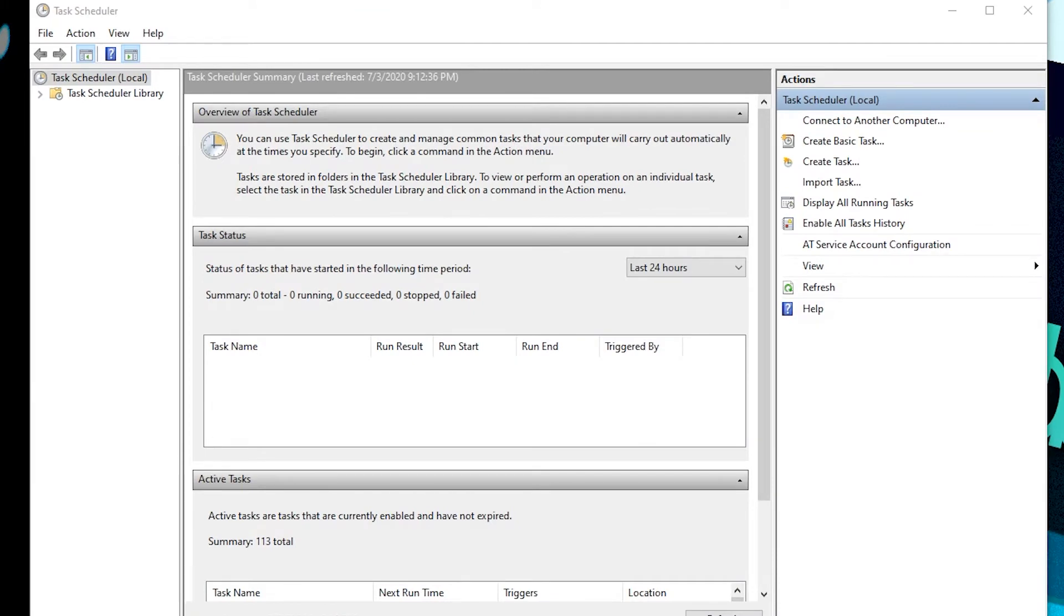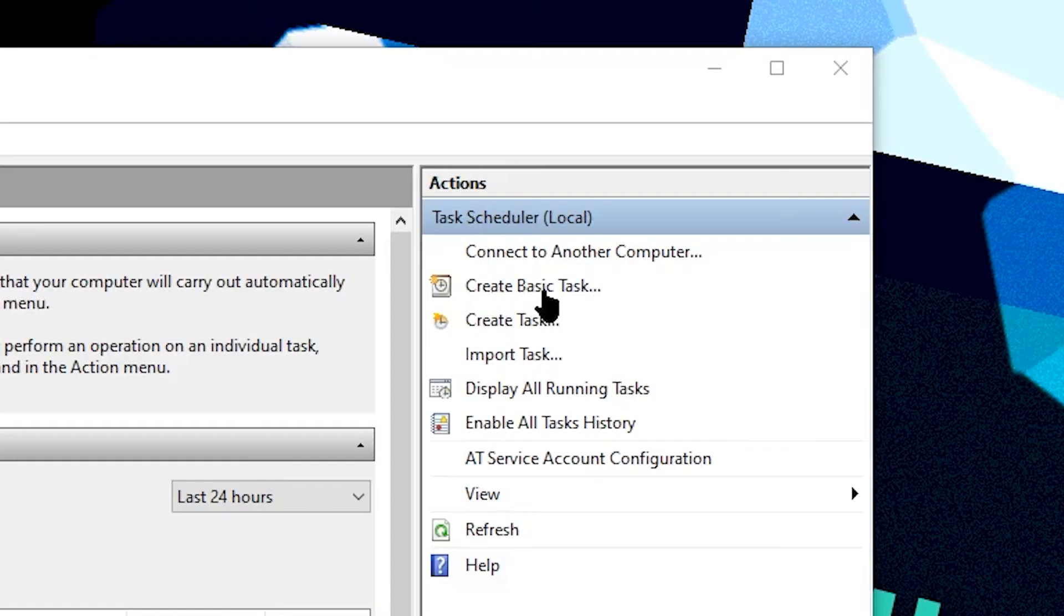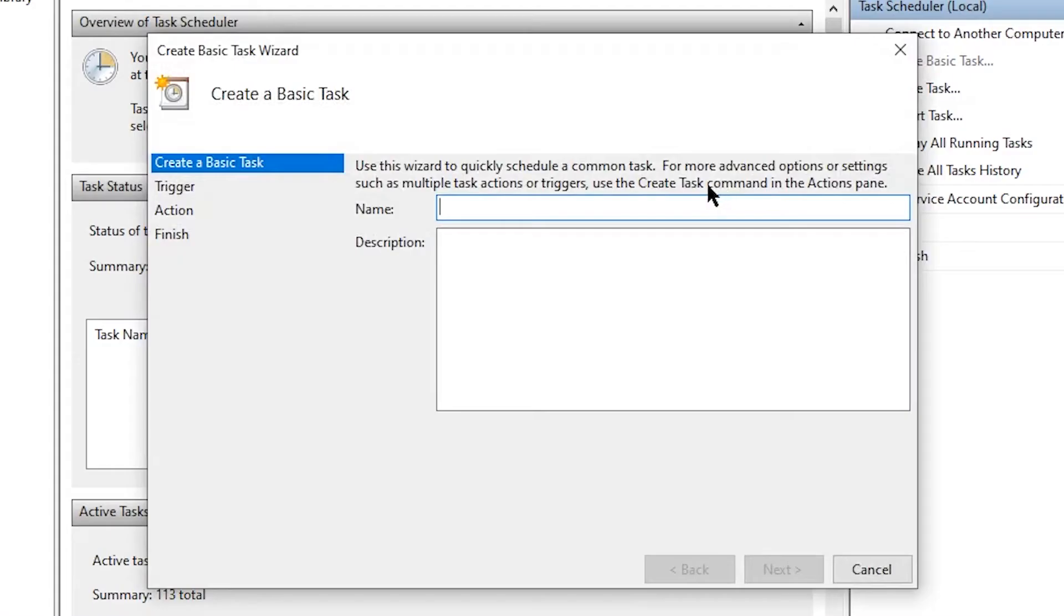Now this is a terrible, terrible interface. It's very overwhelming when you look at it, but I promise you it's not that hard. Basically, all you want to do to create a new task is to go to create basic task right here.